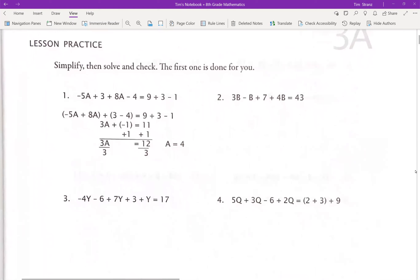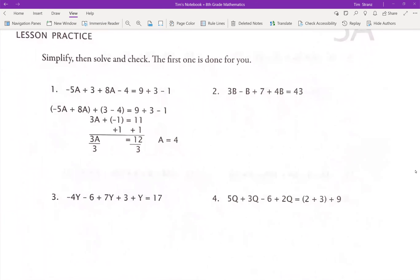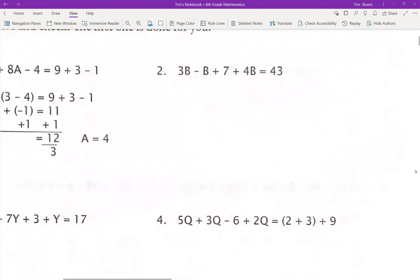Number one is done for us, so let's look at number two. We have 3B minus B plus 7 plus 4B equals 43. We need to solve for B. First, we're going to combine all of our like terms. We have 3B, a negative B, and a 4B. Since those all have the same variable B, we're going to put those together. So 3B minus 1B is going to give me 2B, and 2B plus 4B is going to give me 6B.